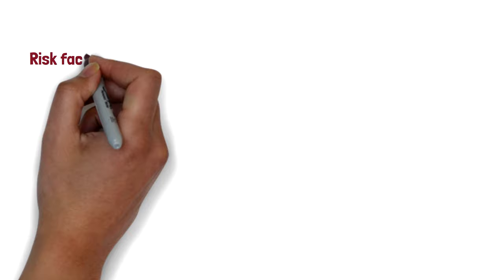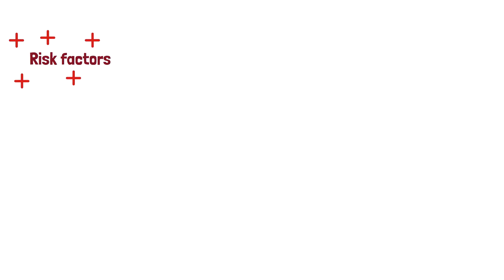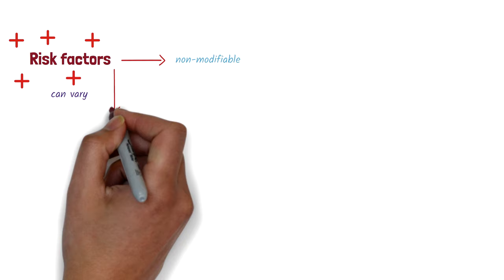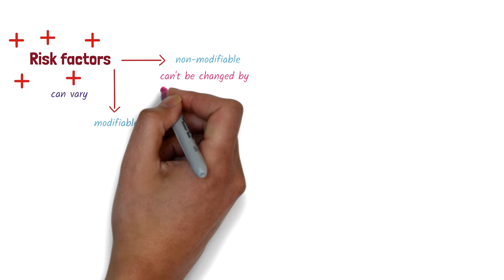There are many risk factors that contribute to the development of NCDs, and these can vary depending on the disease. But broadly speaking, there are two types of risk factors, non-modifiable and modifiable. Non-modifiable risk factors are those that can't be changed by an individual. These include age, sex, and genetic makeup.